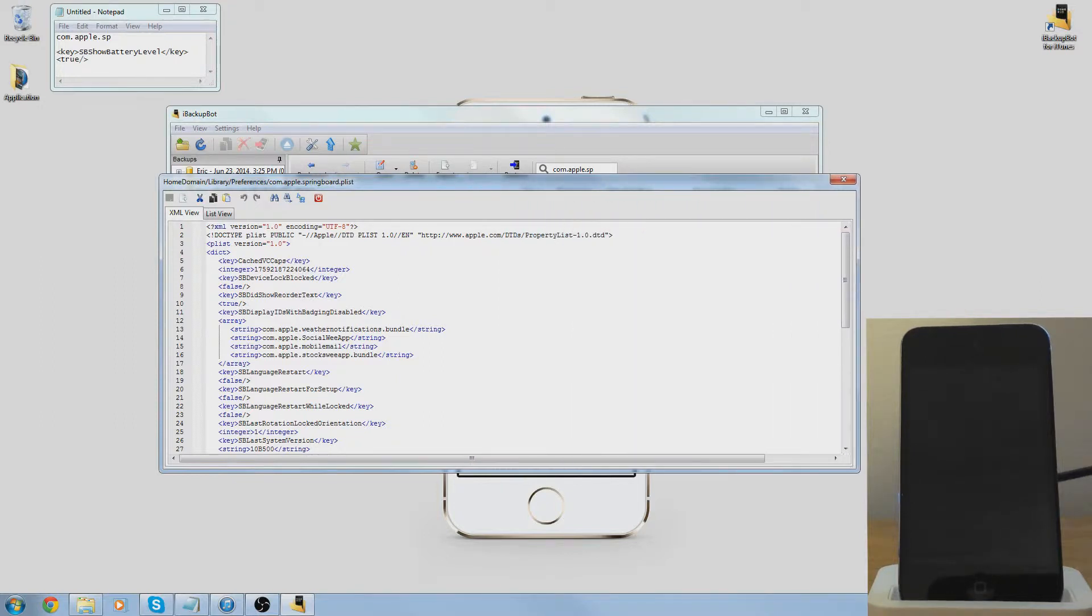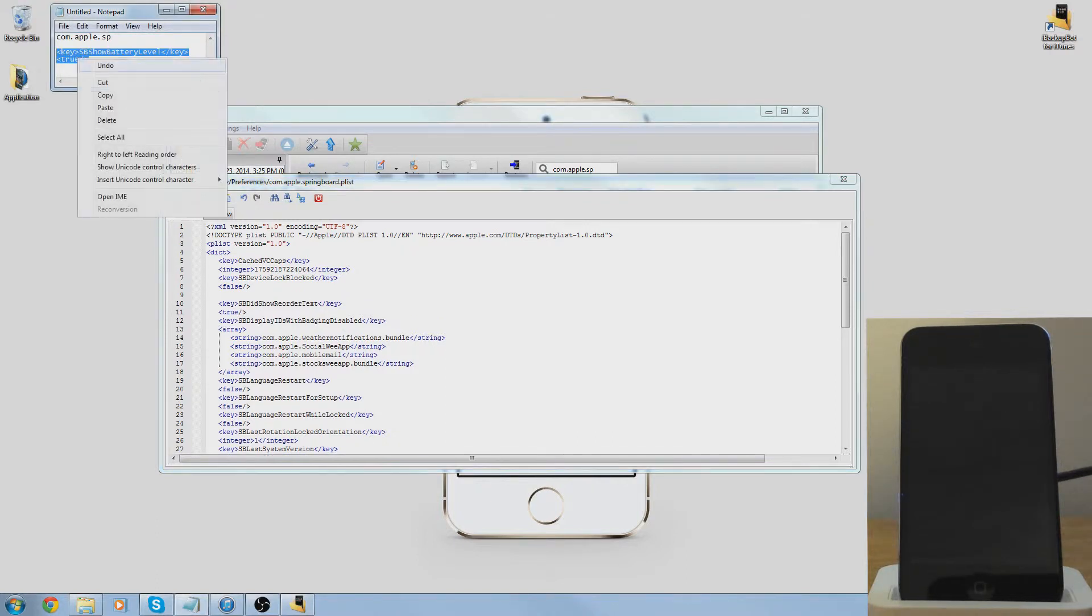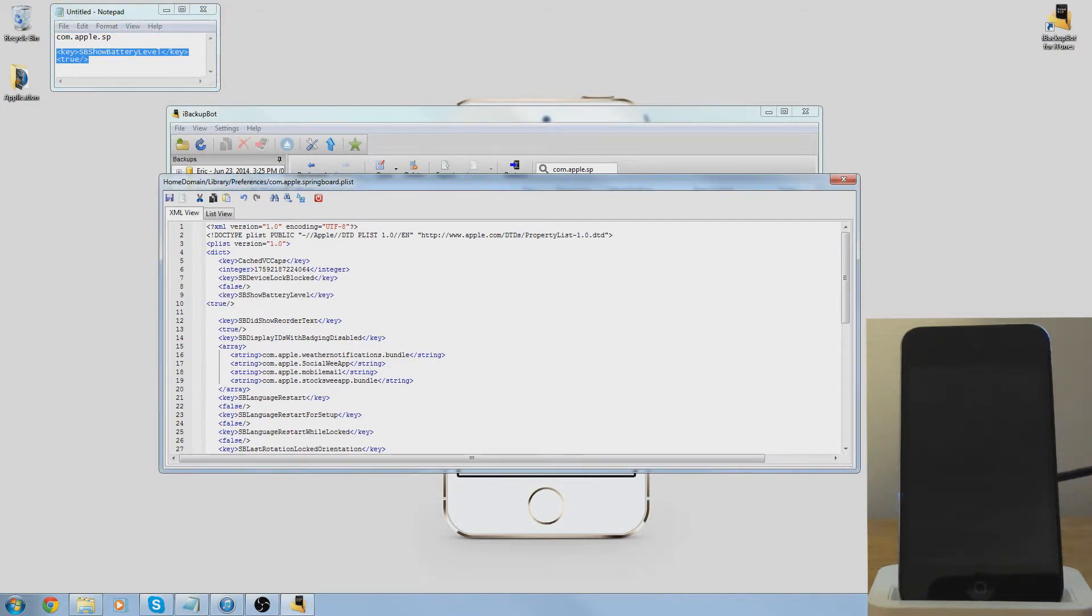Now all you have to do is go to the first one that says false, press enter. You want to take this command, go ahead and just copy it from the description, and you're just going to paste it right there.